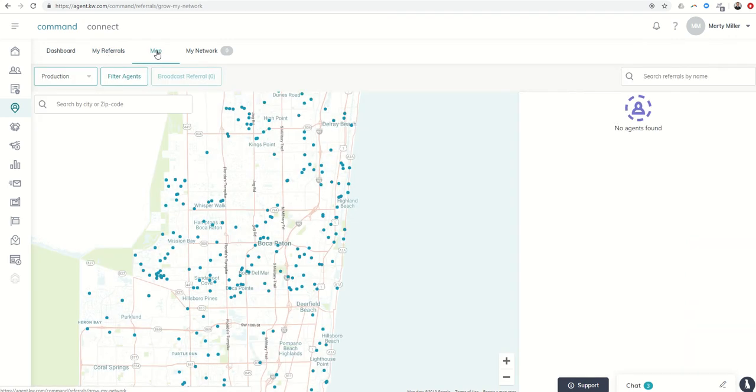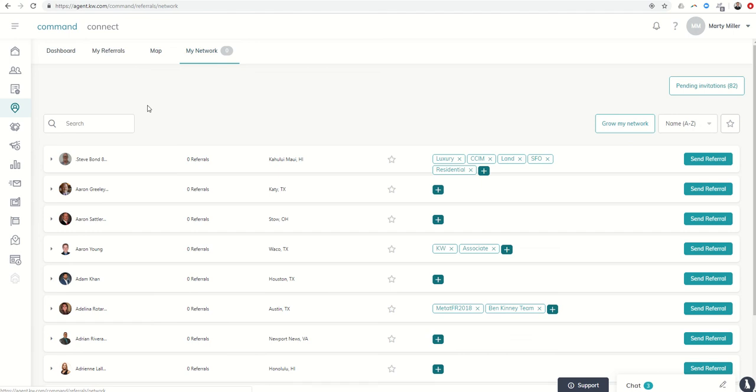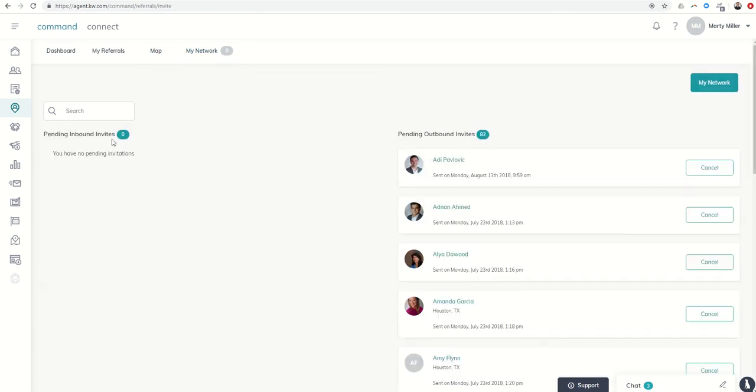Play around in the map, filter some agents, get into your network, see if you have any pending requests either coming in or going out that you want to clean up. And once you've got all that done, as always comment done on the bottom.